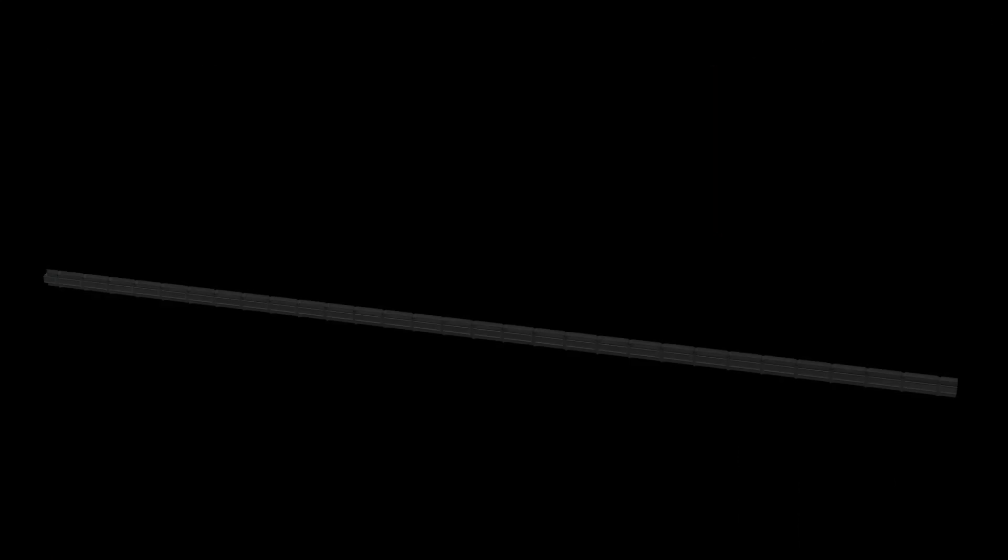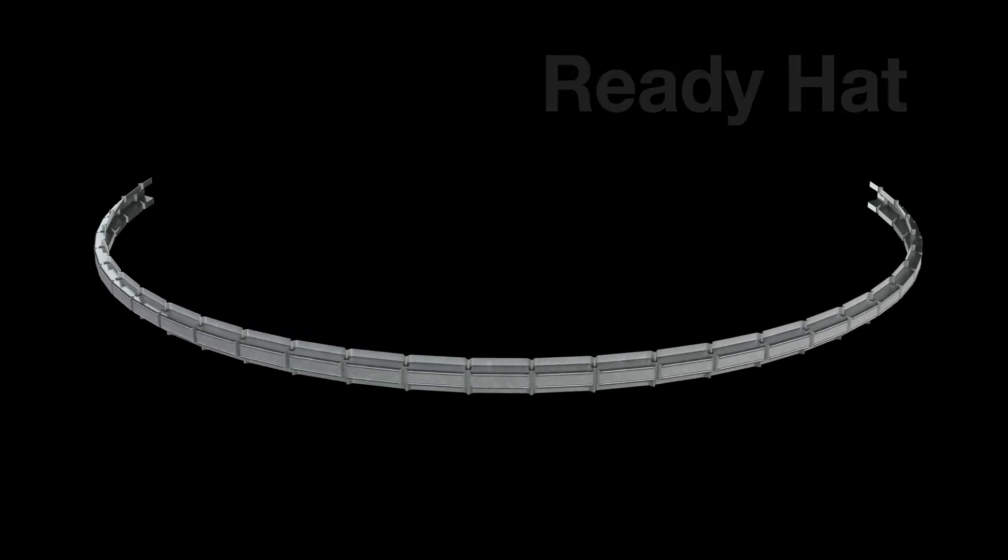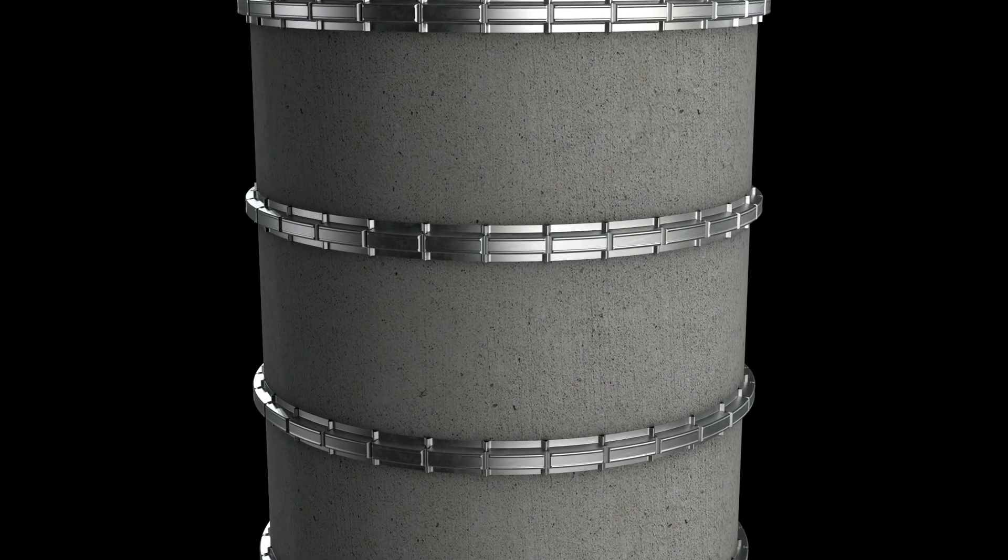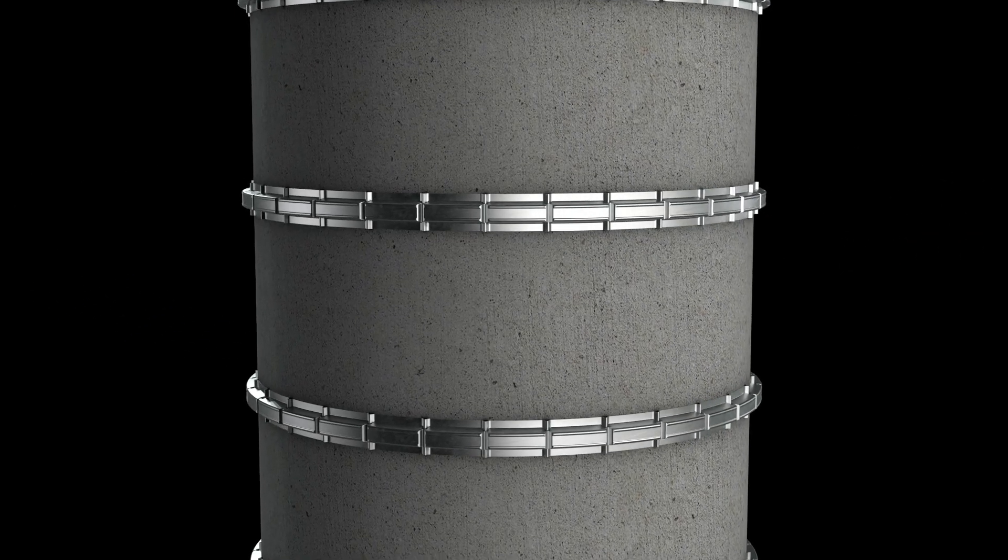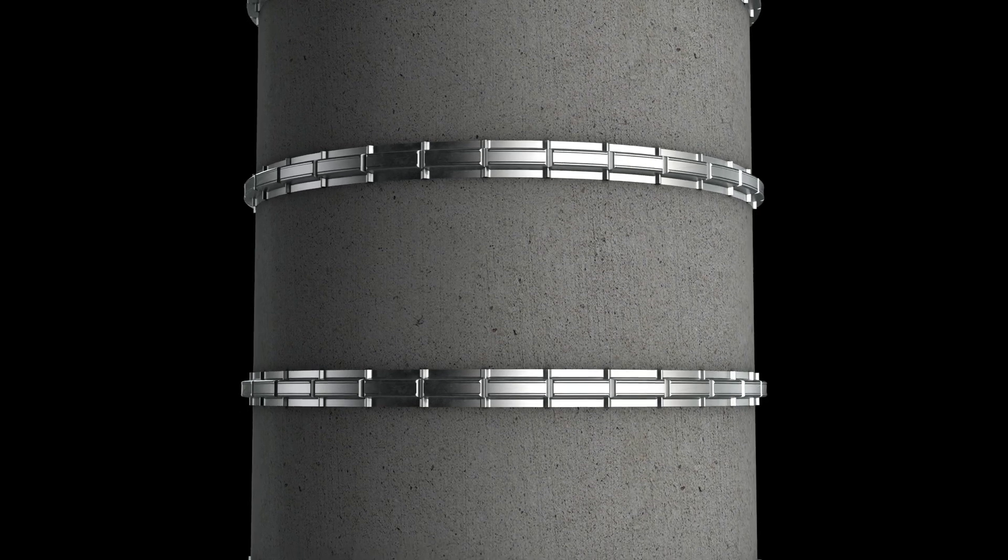The ready hat furring and framing channel is perfect for creating coves, barrel or groin vaults, soffits, serpentine ceilings and for wrapping columns.